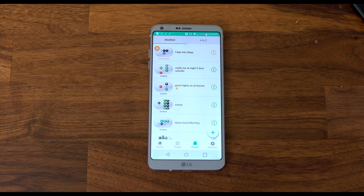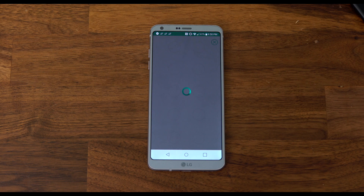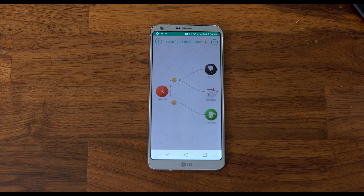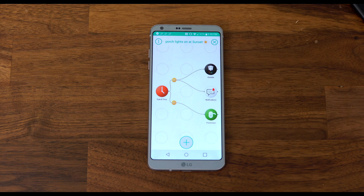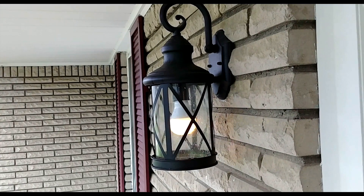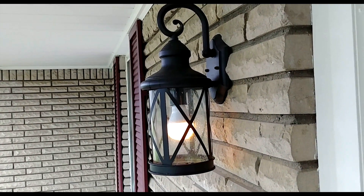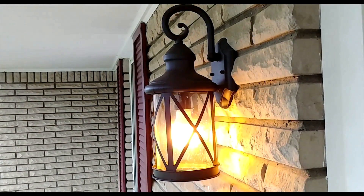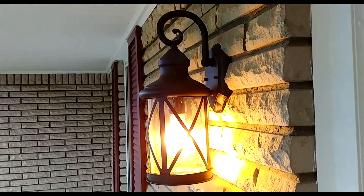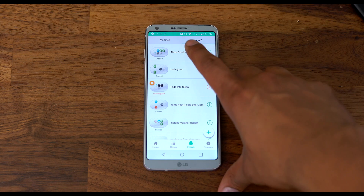Let's start with something easy: porch lights on at sunset. At sunset, every day, it turns on the lights outside, sends me a notification, and makes sure my door is locked. This one is pretty self-explanatory.